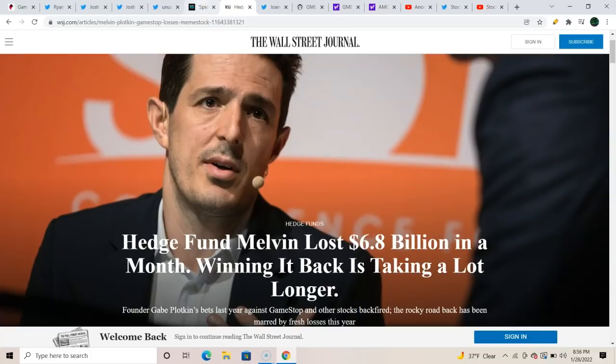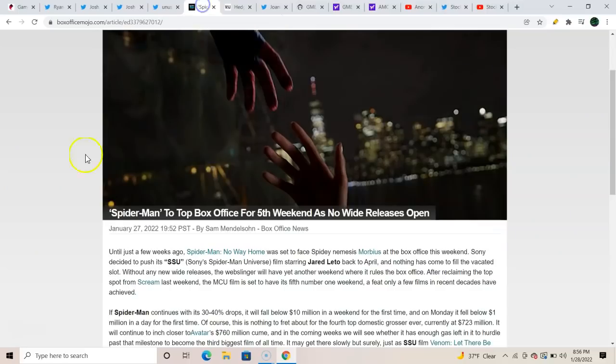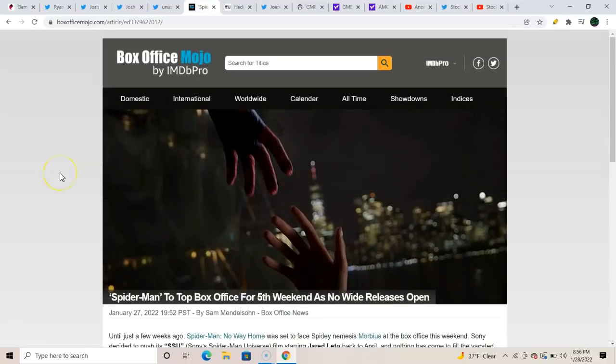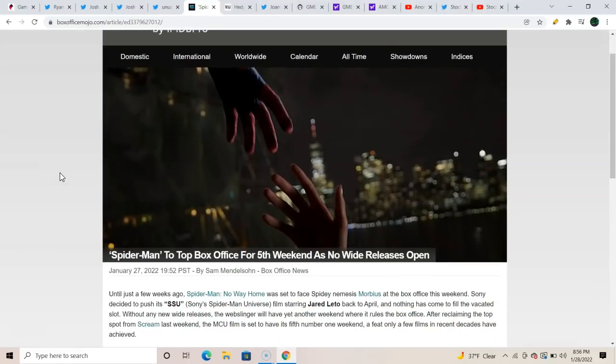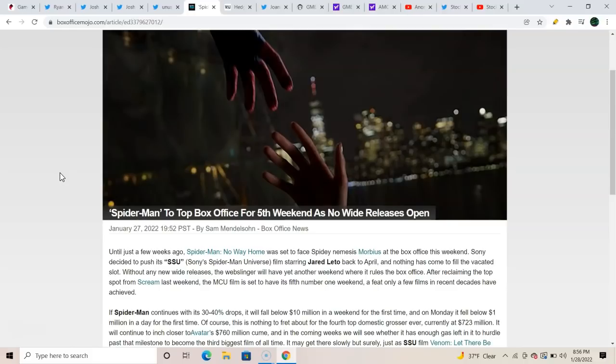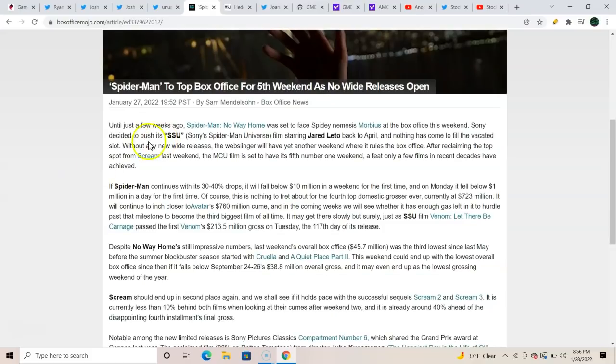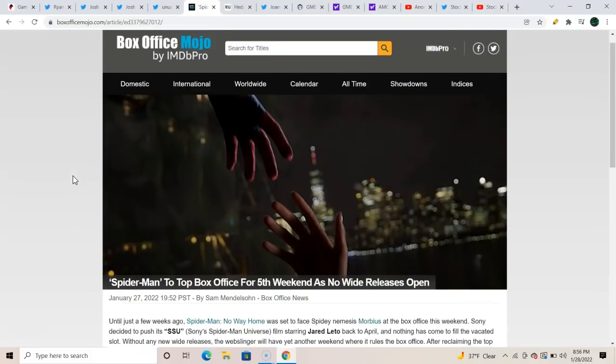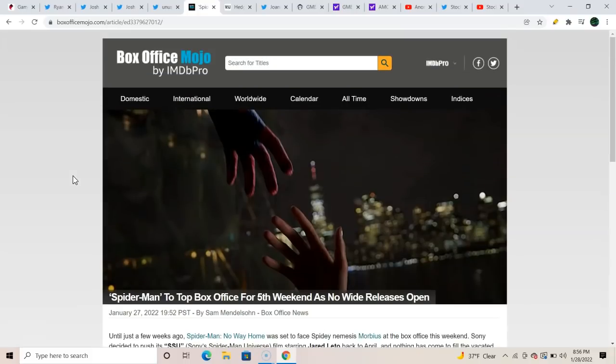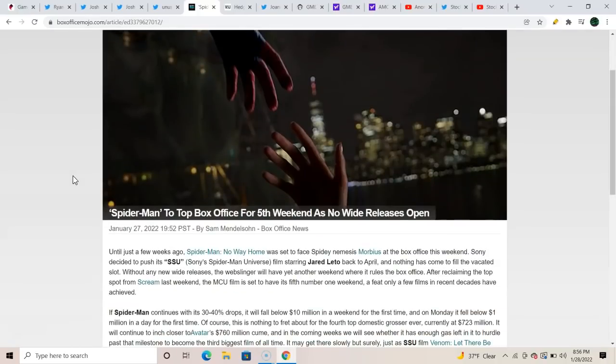Back to the AMC theaters. Five weeks in a row for the fifth weekend, as no wide release open, Spider-Man to top box office. I read that kind of backwards. Anyway, we've got to keep an eye on the theaters. We've got to keep an eye on these Q4. When's the earnings coming up? Pretty quick. Well, yeah, I don't know when the hell they're coming, but they're going to be good. We heard a little rumblings about that, a few tweets that really got me angry.